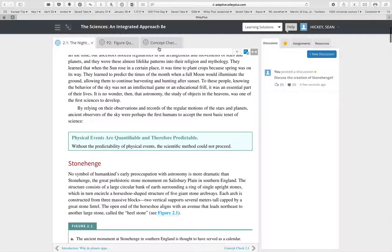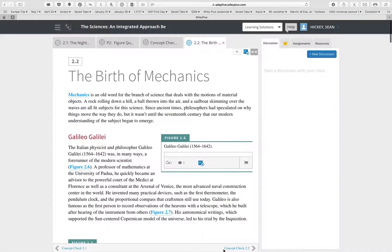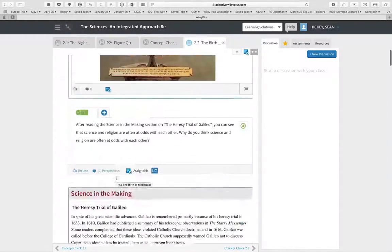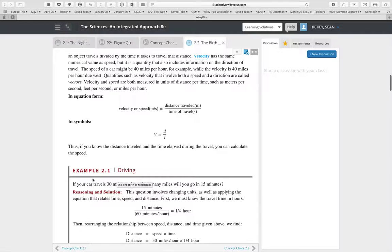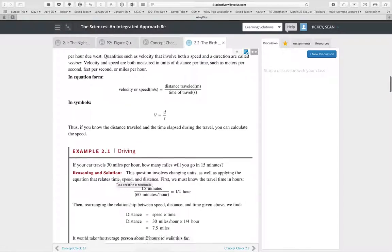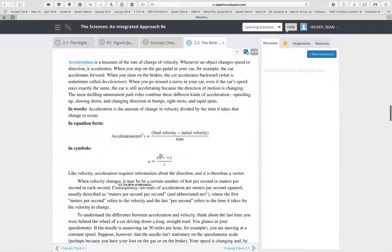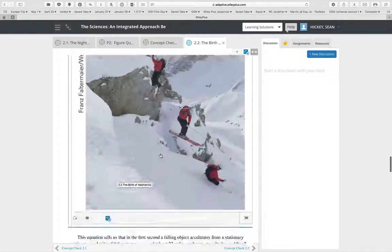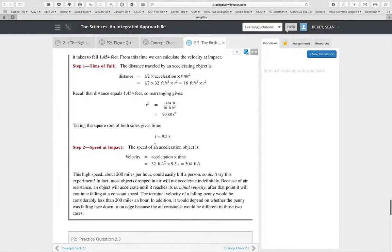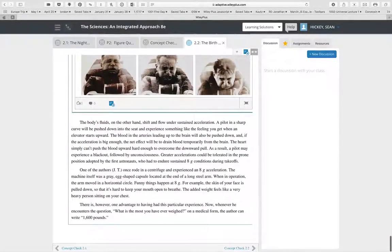When students complete a concept check, you can make sure they understand the material before they proceed to the next section. There are also example worked-out calculations, and then practice questions you can assign after those worked examples. In this particular section there are three sets of worked examples.